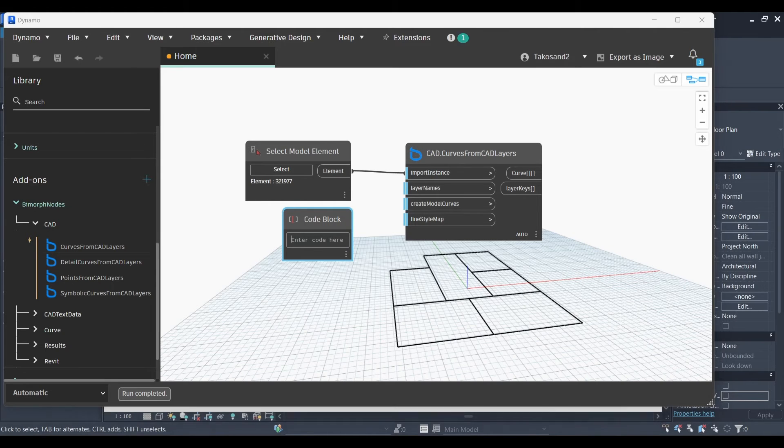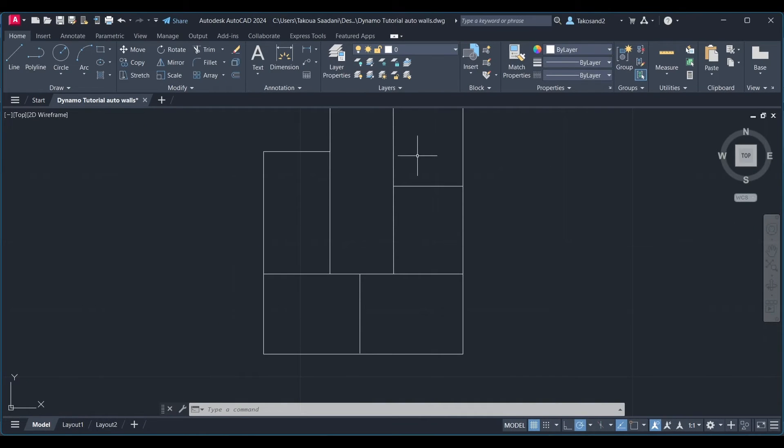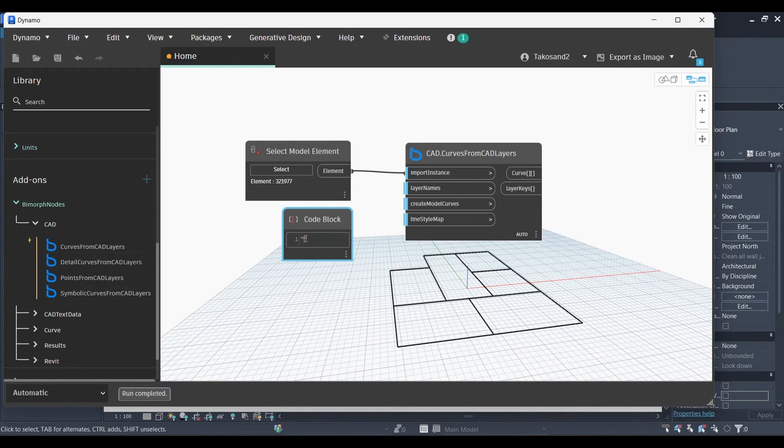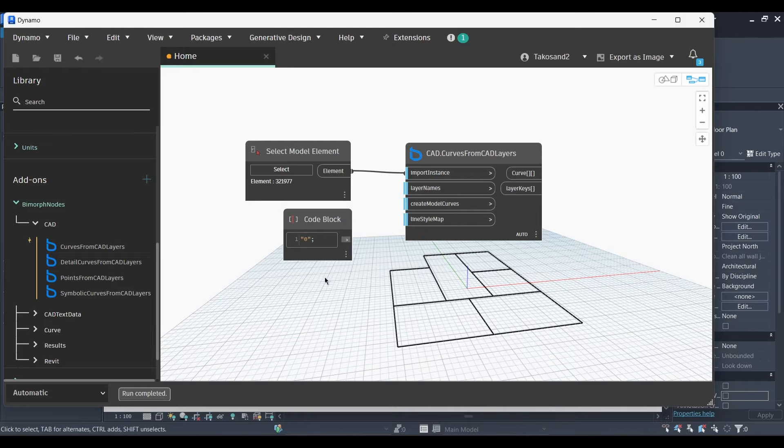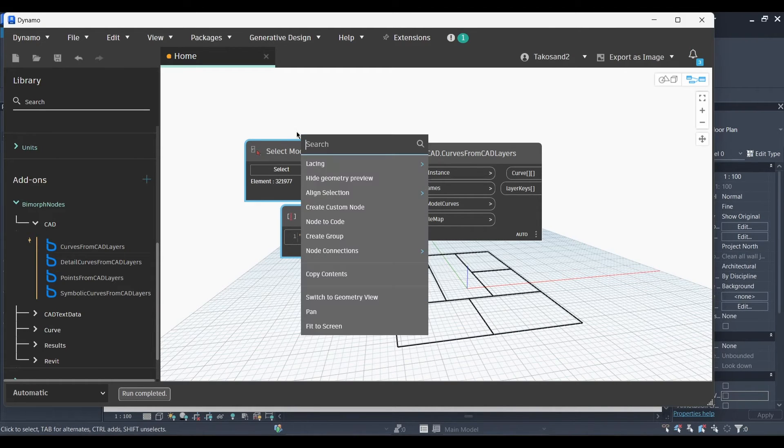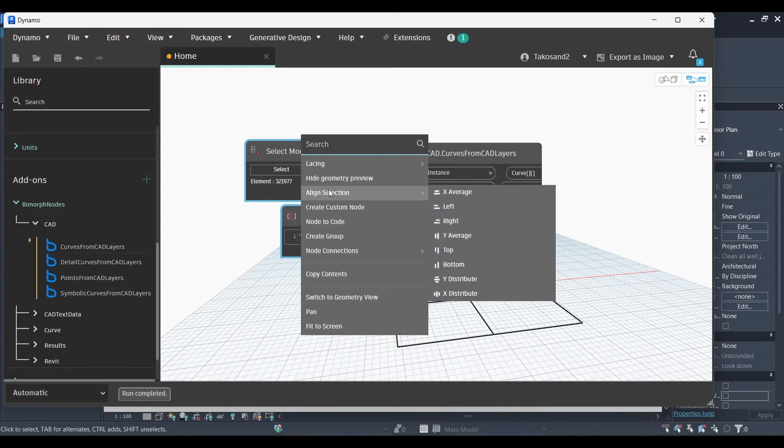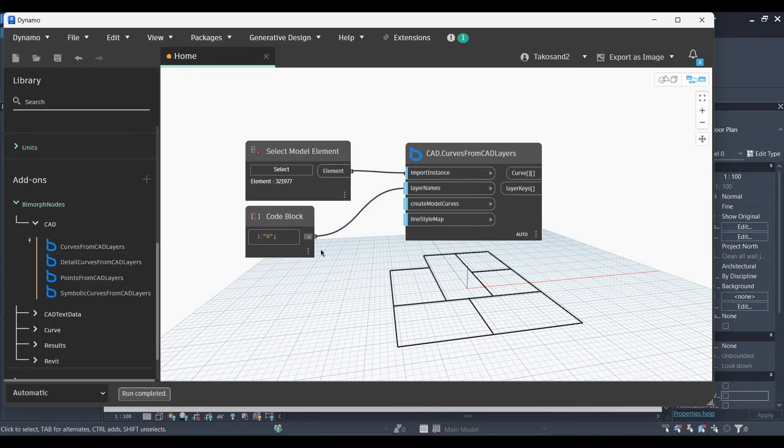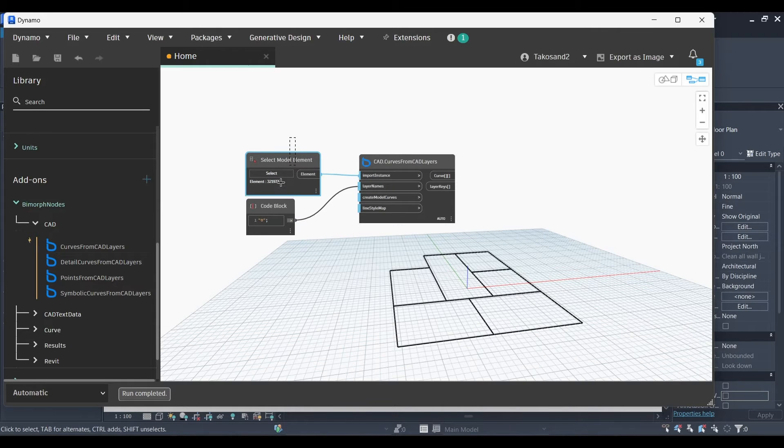Now the next input in CAD curve from CAD layer is the layer name. So we're going to go back to AutoCAD and check the name of the layer that we have used for creating our lines. And write zero. If you have multiple types of walls, you're going to use multiple layers. So you could then specify the type of the walls for each layer. Now let's just align our nodes.